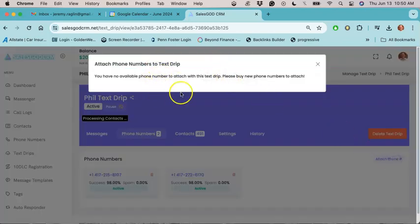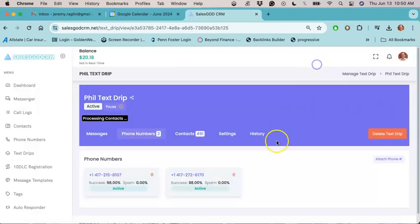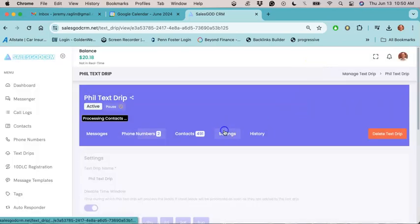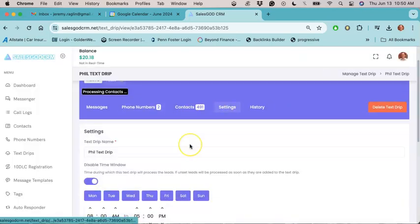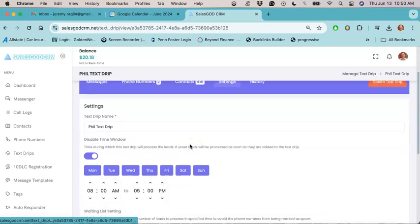And you'll see your phone numbers here and you'll just click and you'll add them to the text drip just like this. You also want to confirm your settings to make sure that your settings still look good.